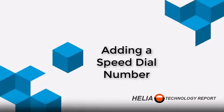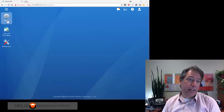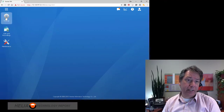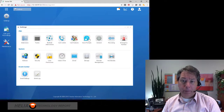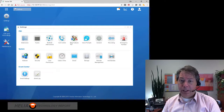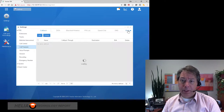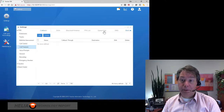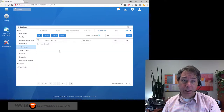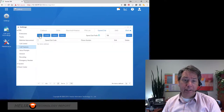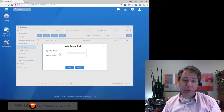To add speed dial, go to Settings, then Features, then the More menu — there will be a Speed Dial option up there. Click on that, and you can either import a list or add entries individually.